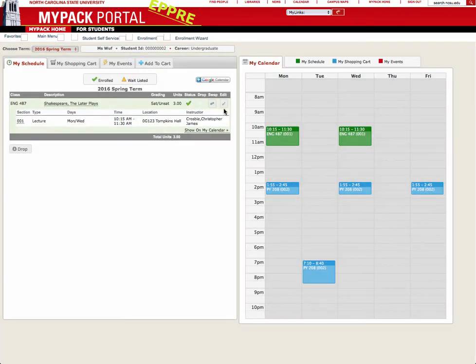You can continue to swap and add courses until the last add-drop day of the semester. Be careful when dropping a course because seats can fill up fast.